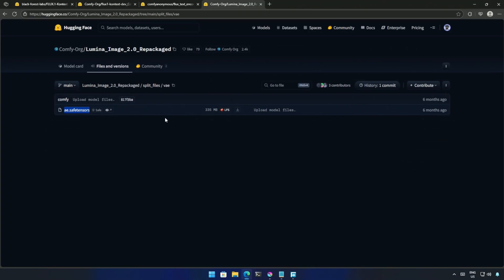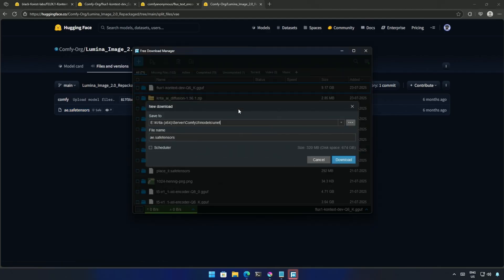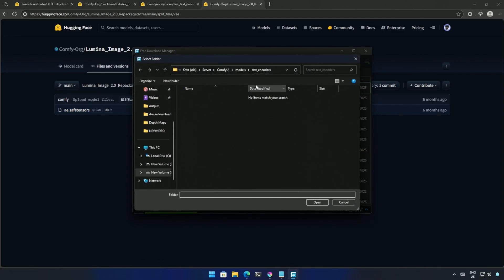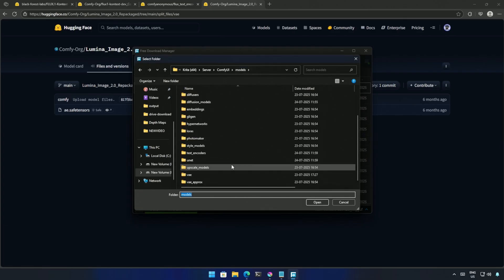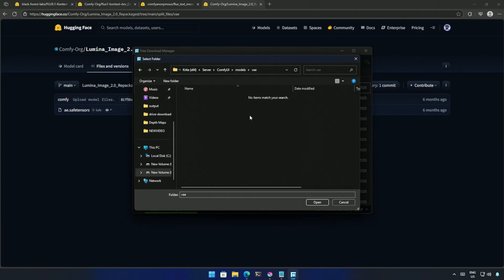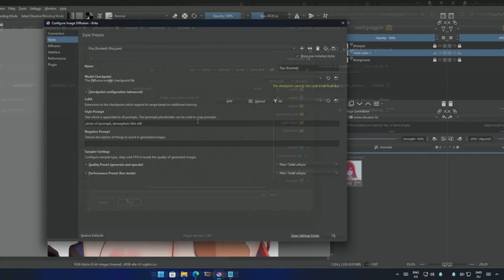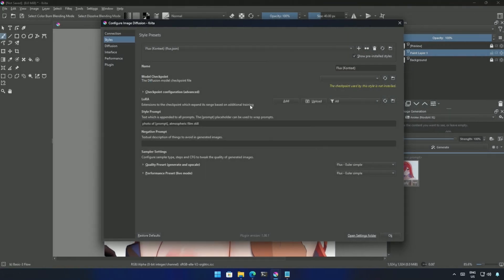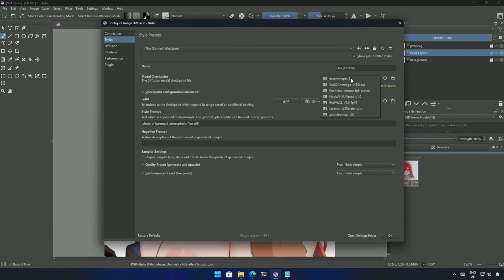The last file is the VAE. You may have it already if you are using the Flux model to generate images. The file can be saved inside the Models, then the VAE folder. Back to Krita, in the configuration, click the Refresh icon, and then the Context FP8 file downloaded should be visible.